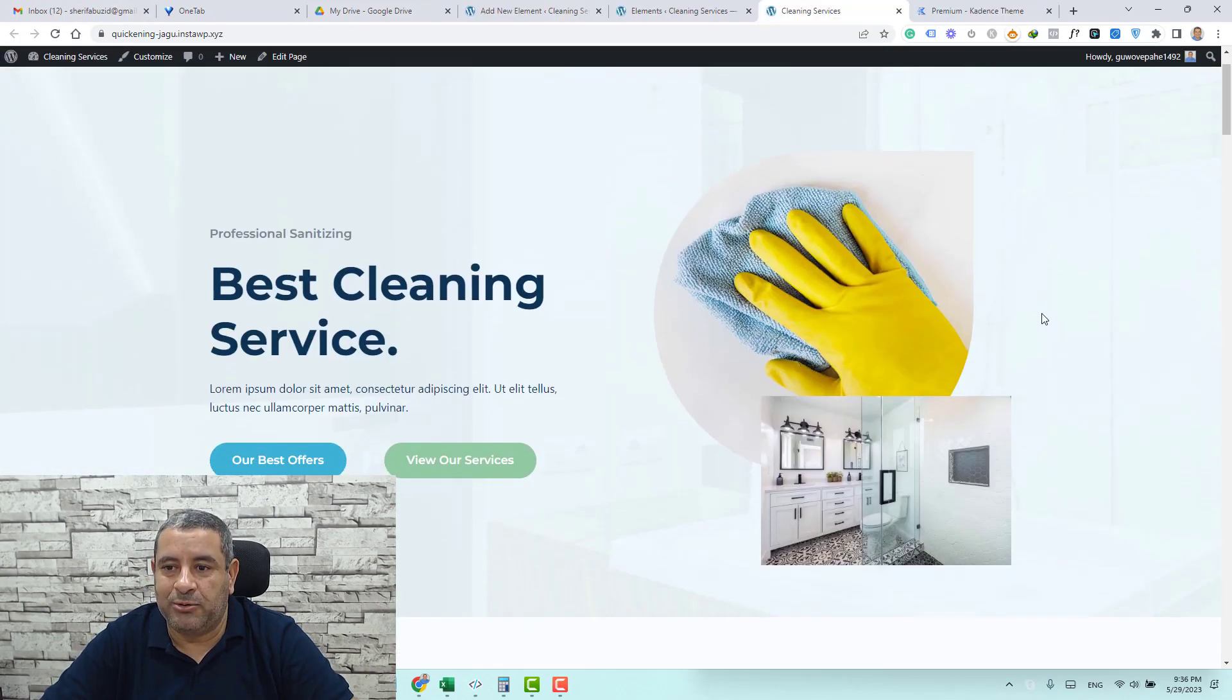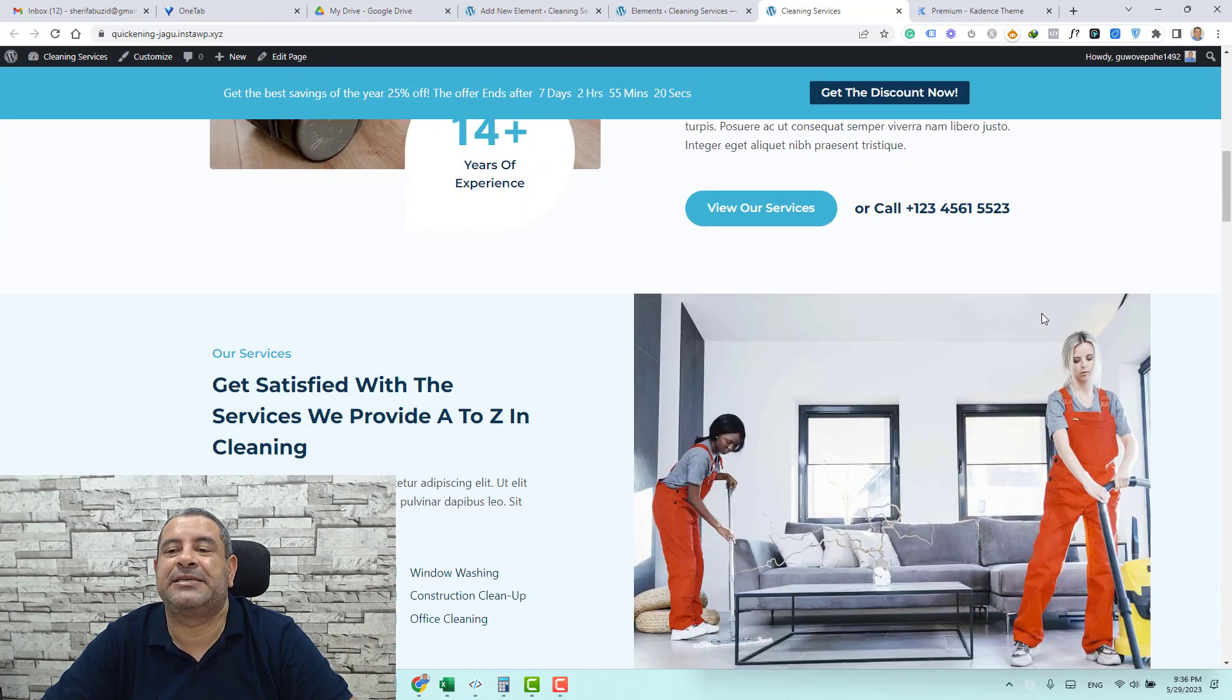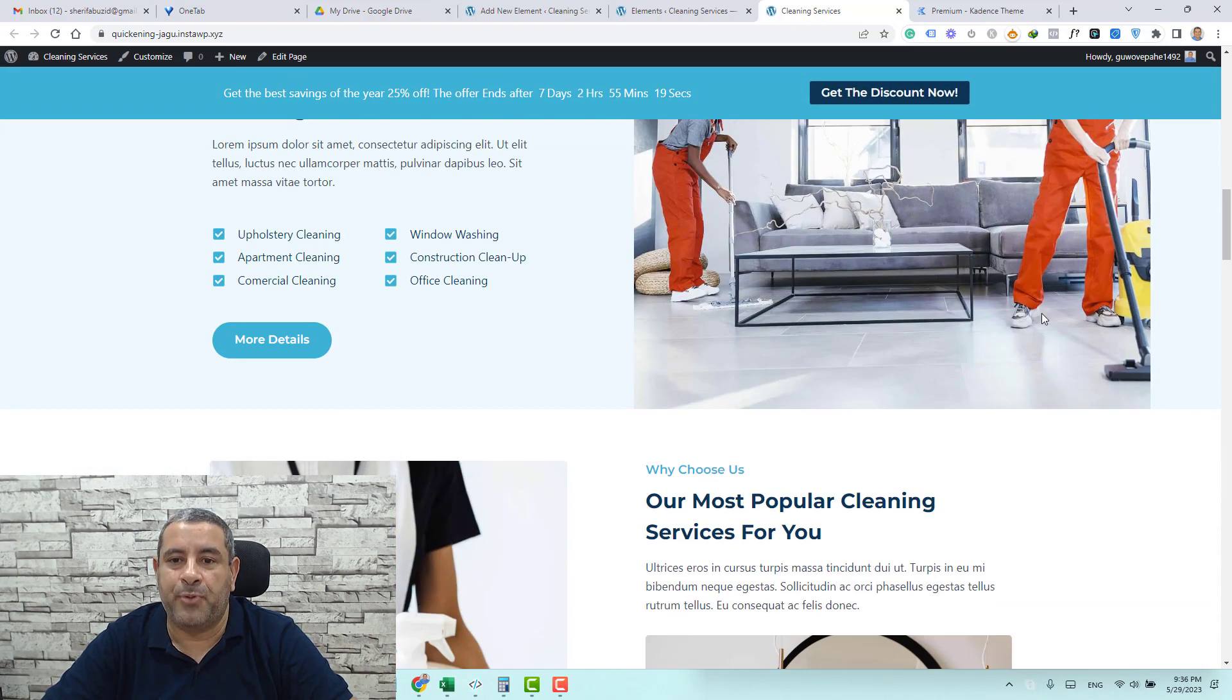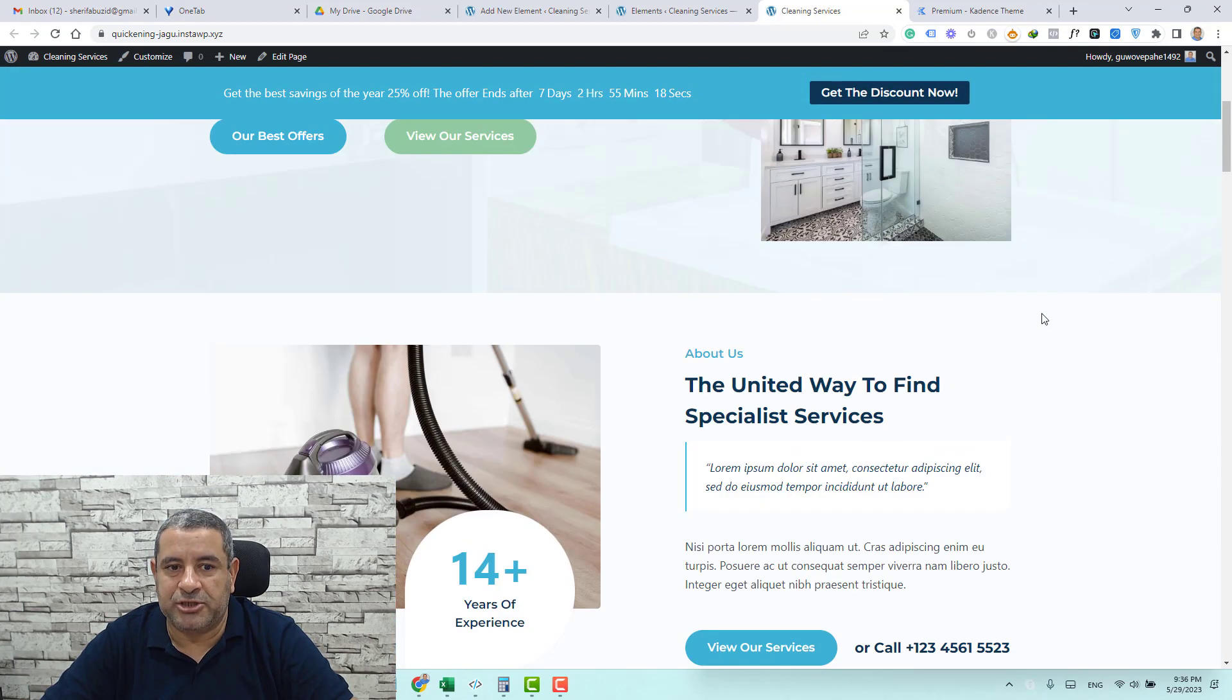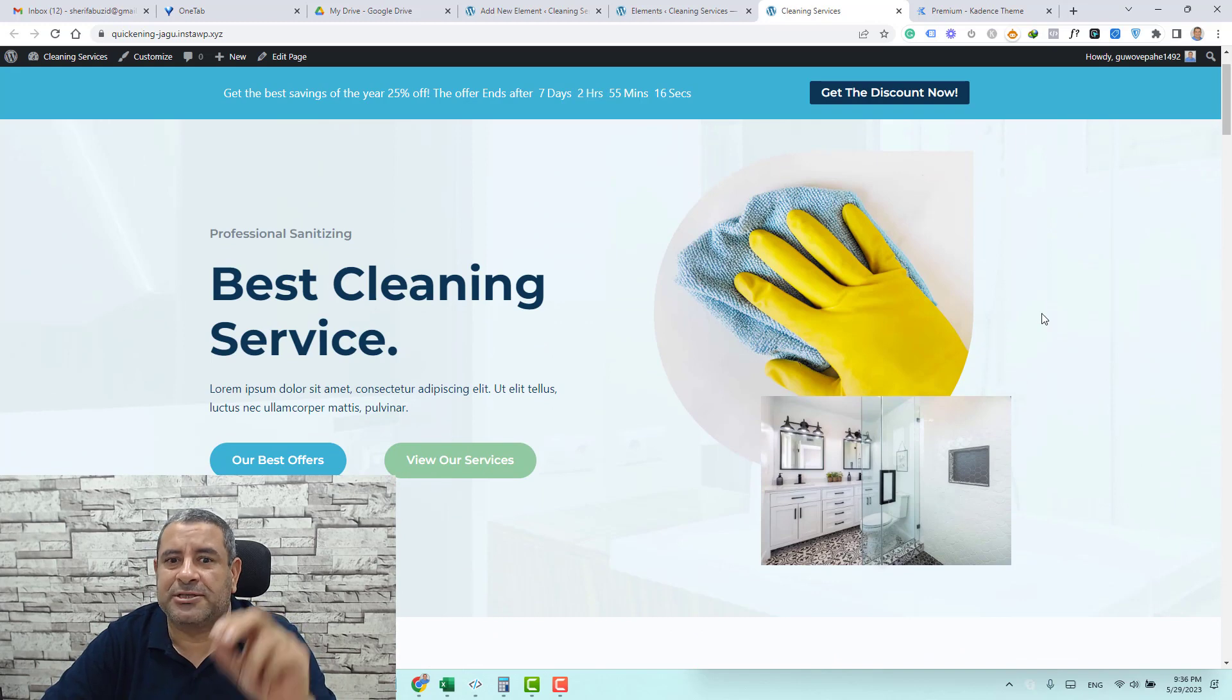And I will scroll down as you can see this is the notification bar.